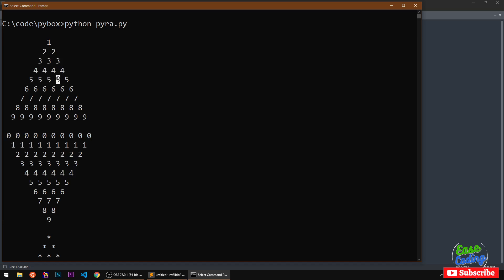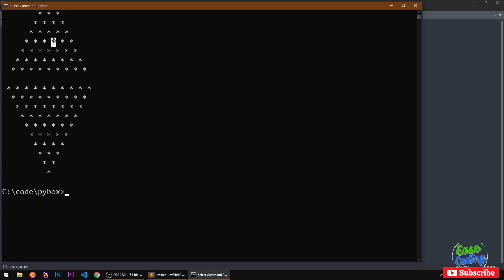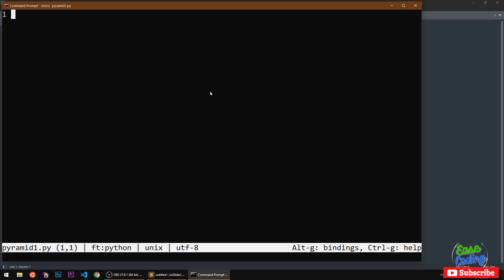Numbers pyramid and upside down pyramid, and then star pyramid and then upside down star pyramid. I will be using my Micro text editor which is a terminal based text editor available on every platform. You can use any text editor of your choice.